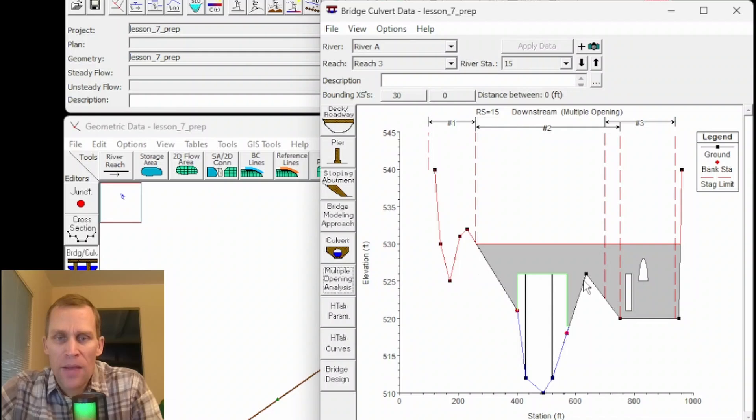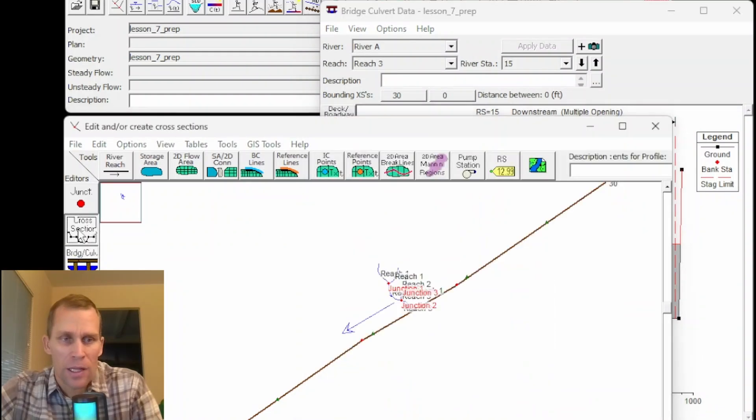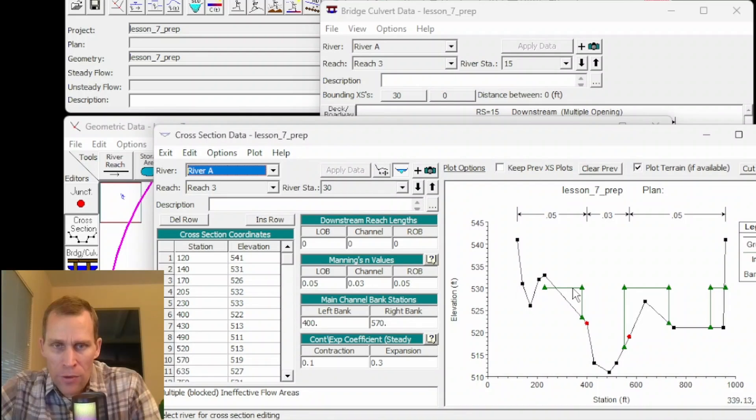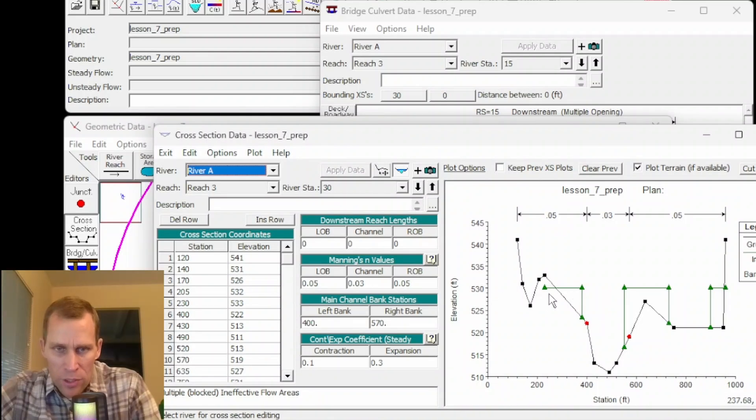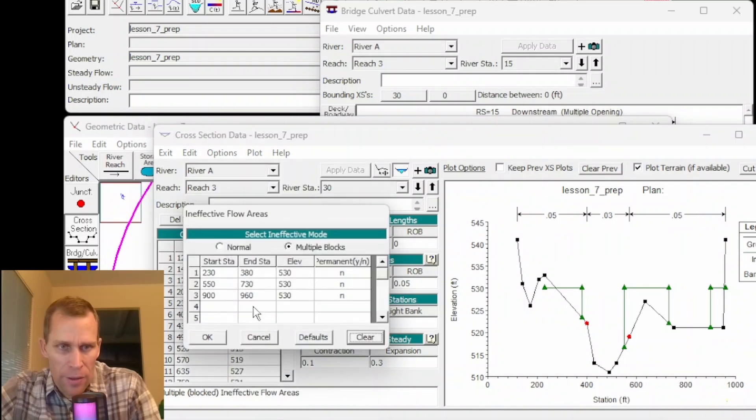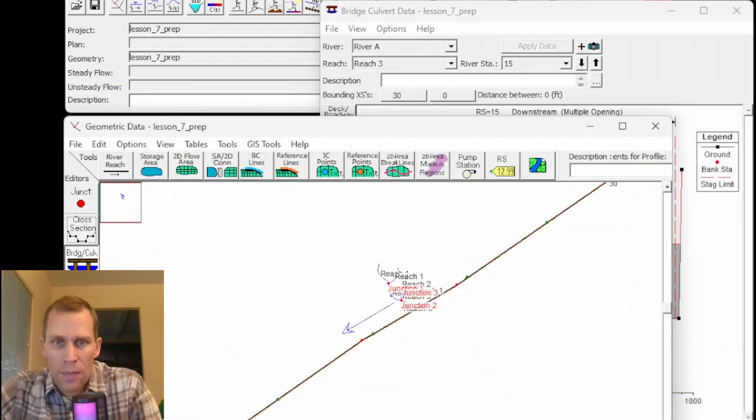Now keep in mind there are some ineffective flow areas at place here. So if I click on cross section once again we have this ineffective flow boundary set at an elevation of what looks like 530. So yeah I can double check what that is. Ineffective flow area is indeed 530.